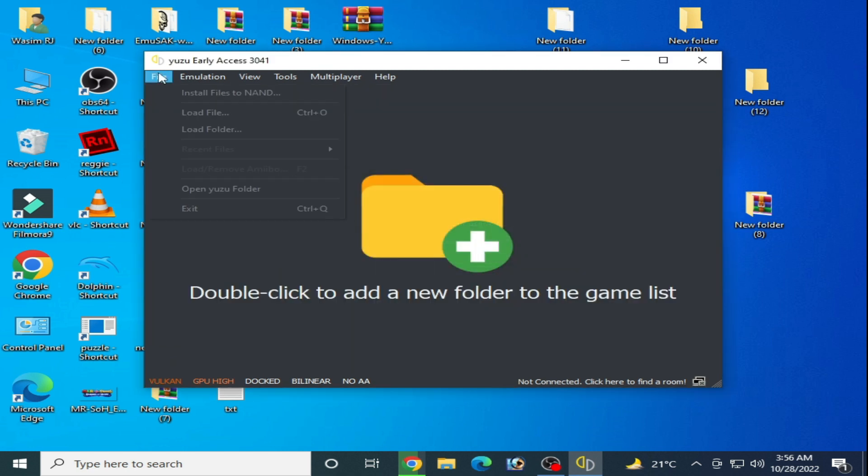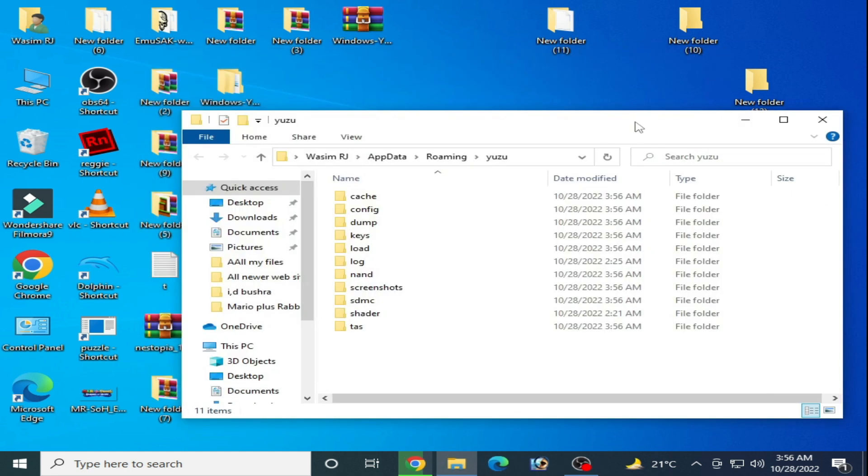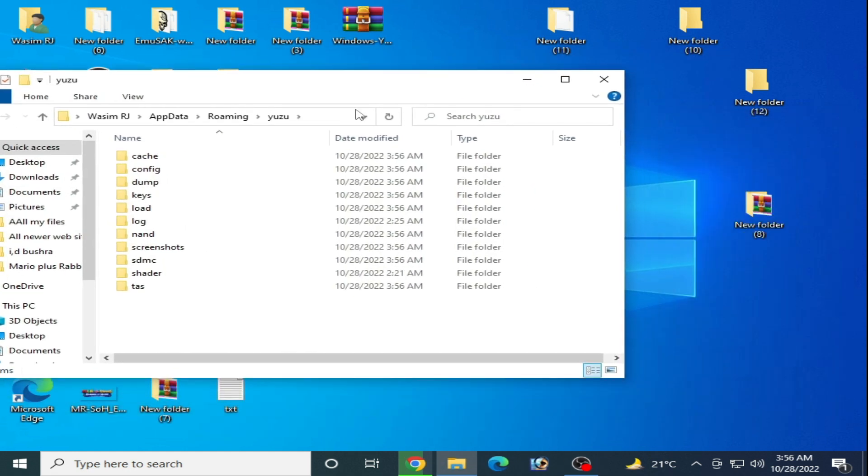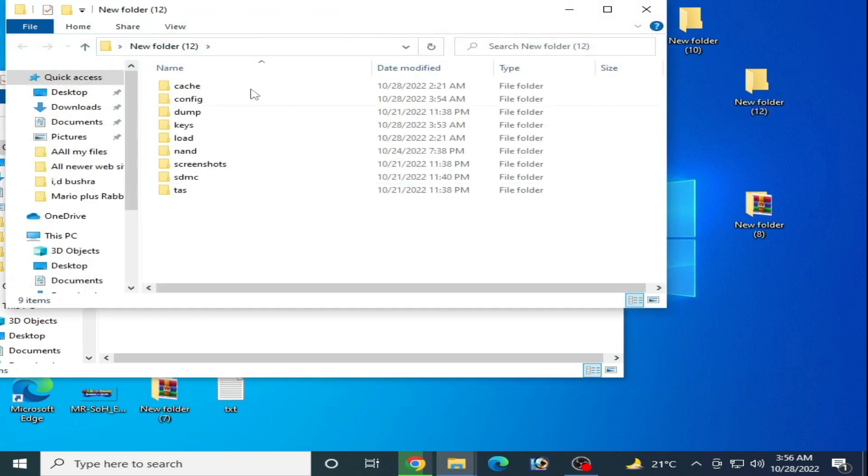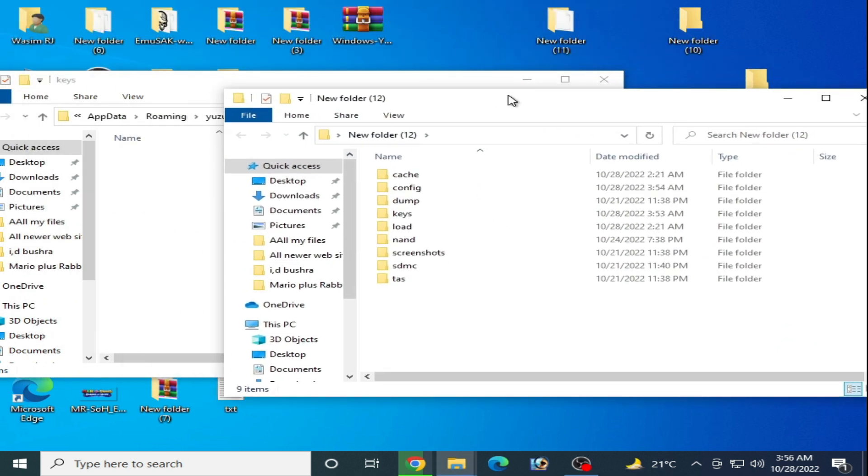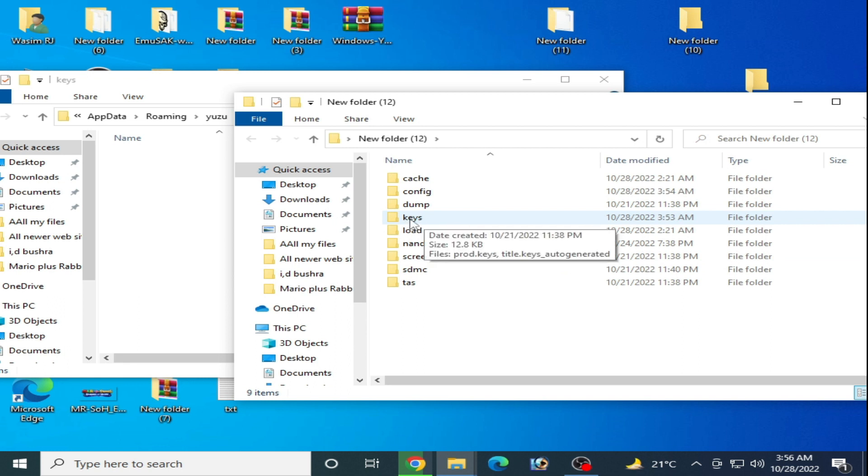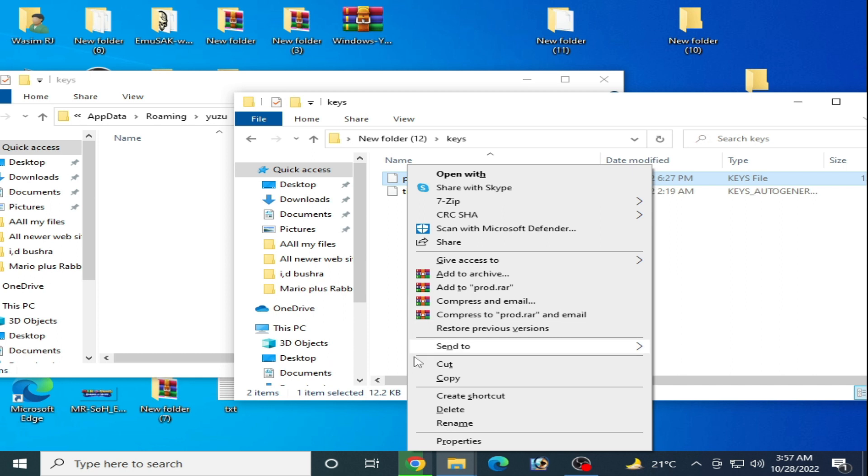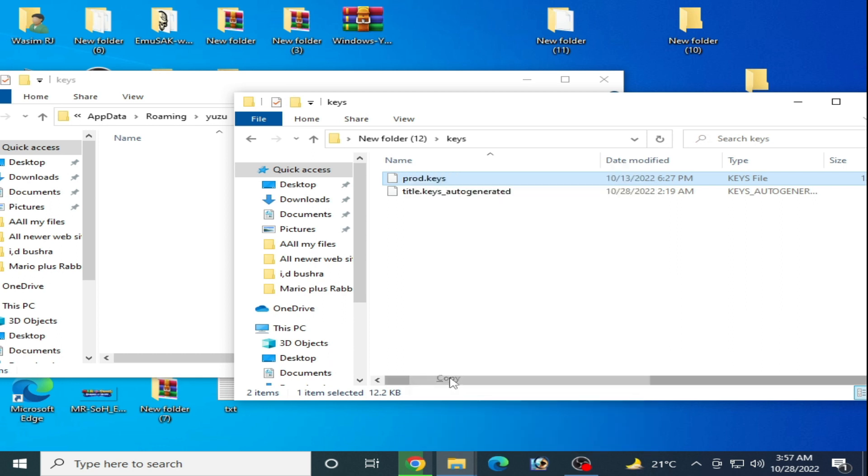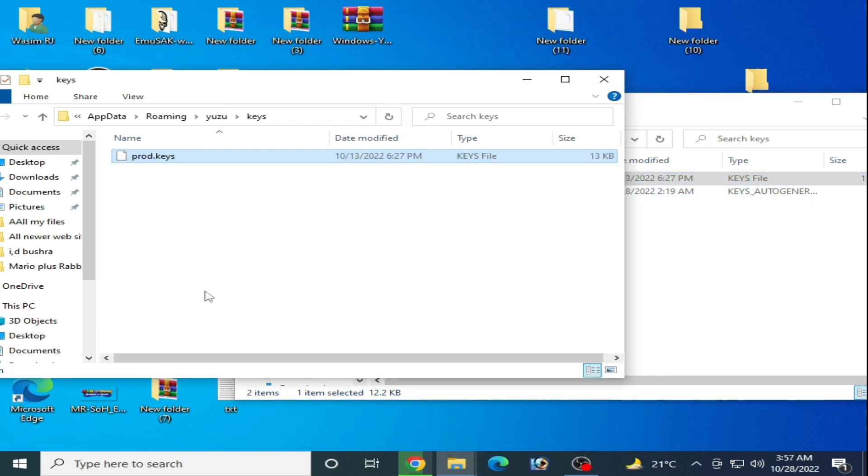Go to file, open Yuzu folder and close Yuzu. You need the keys file - go to your folder created by us, go to keys folder, and copy this prod.keys. Do not use title.keys. Paste here.